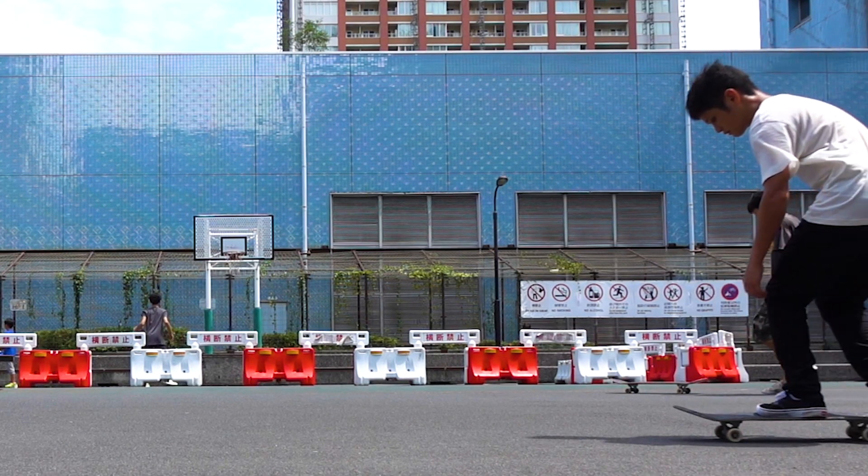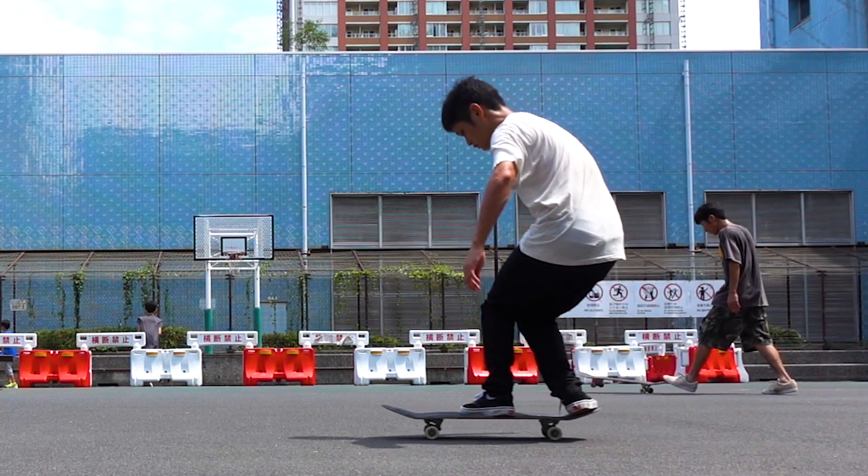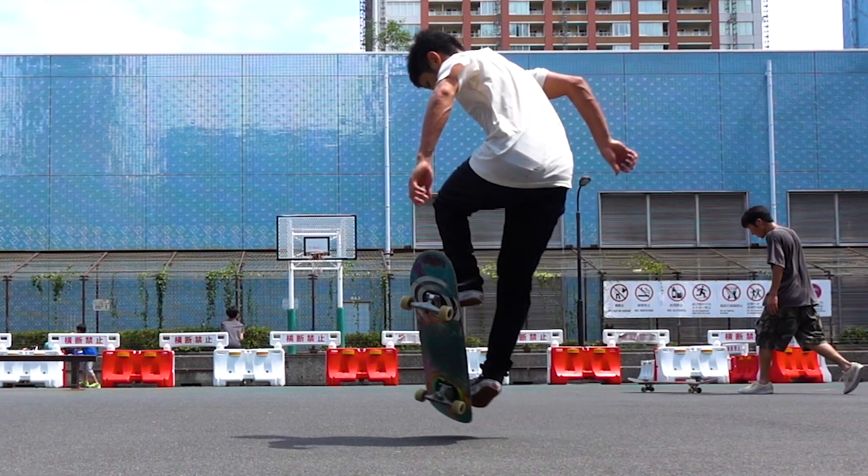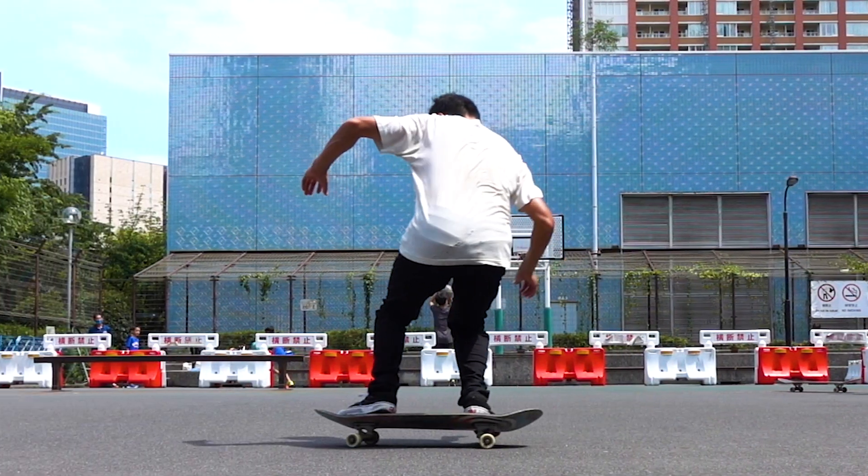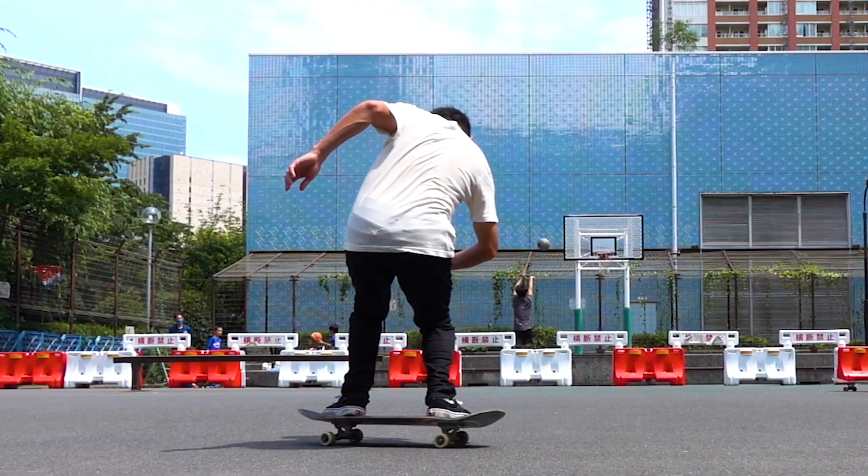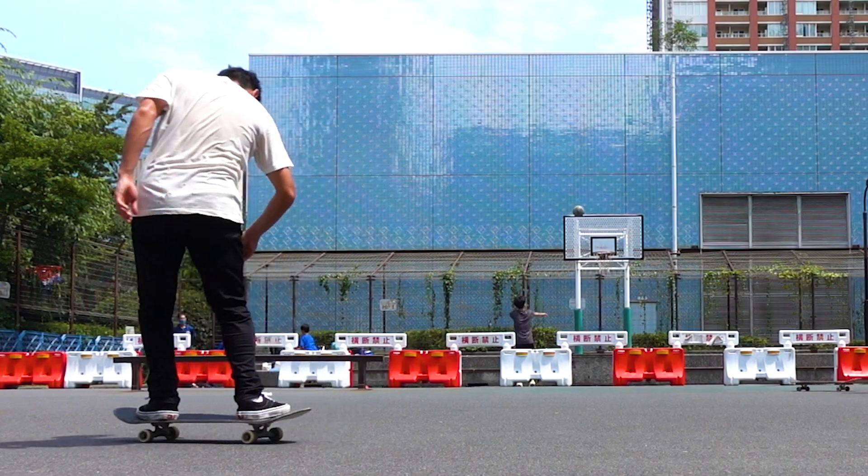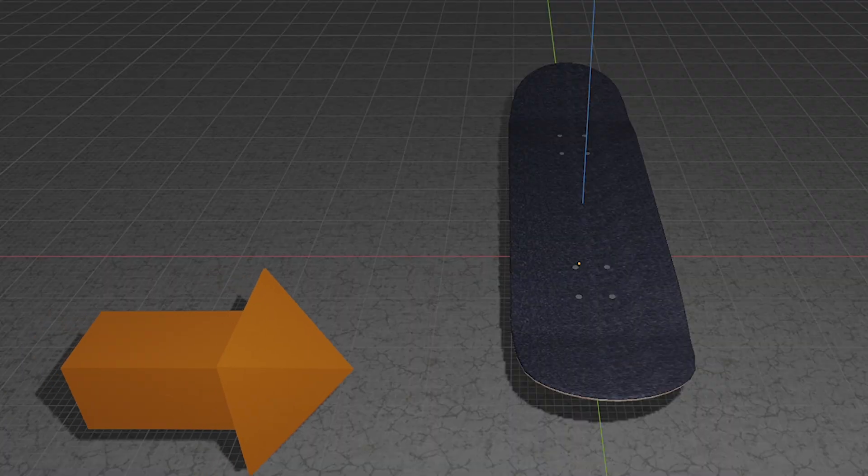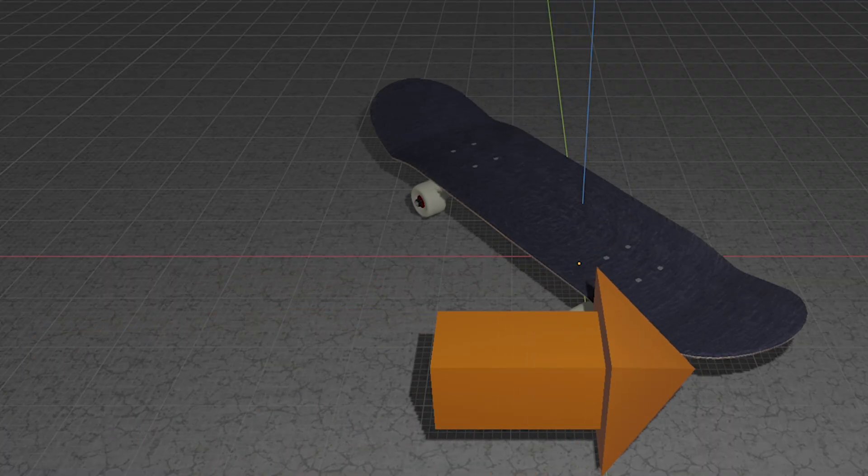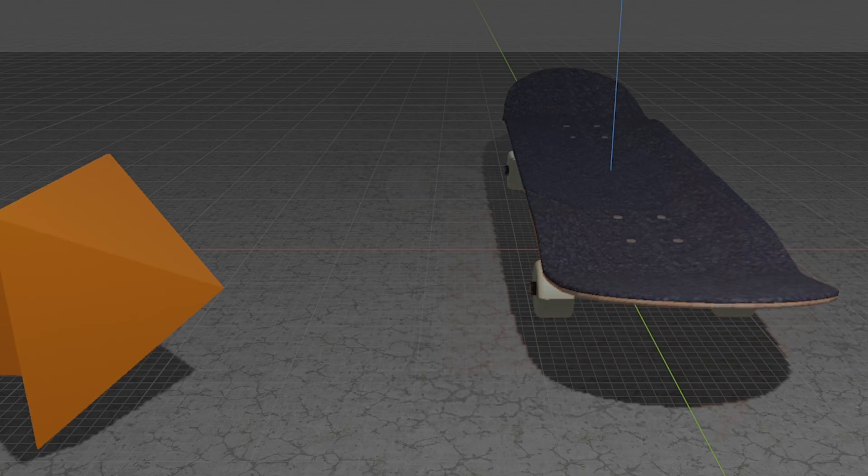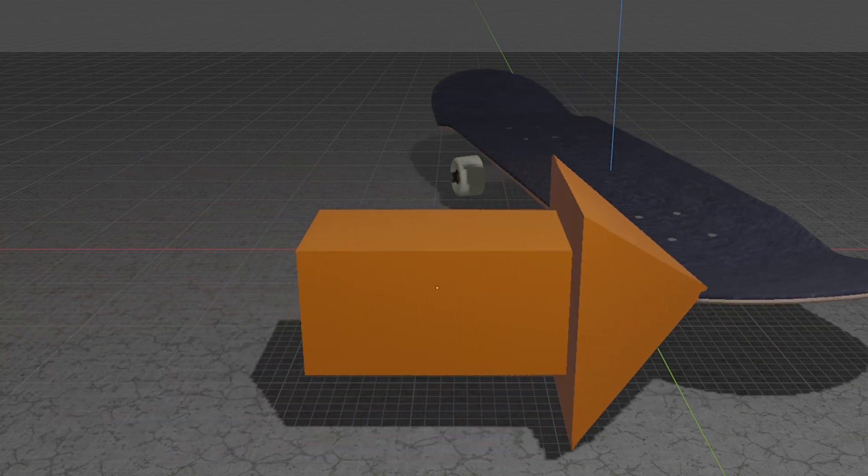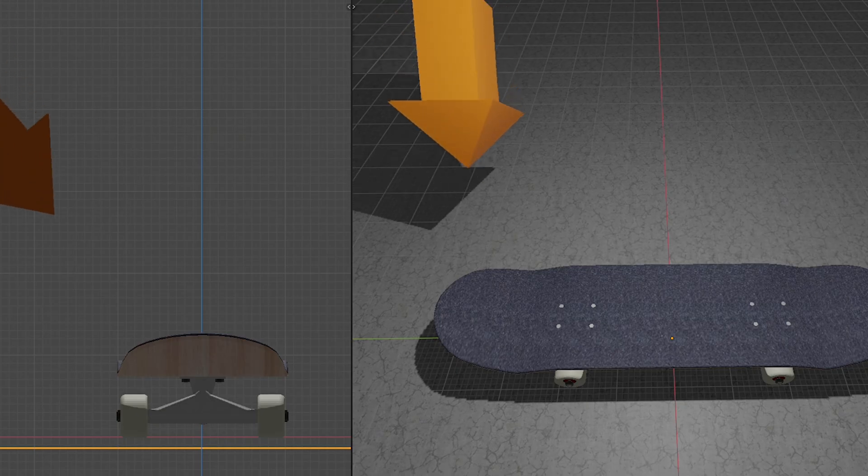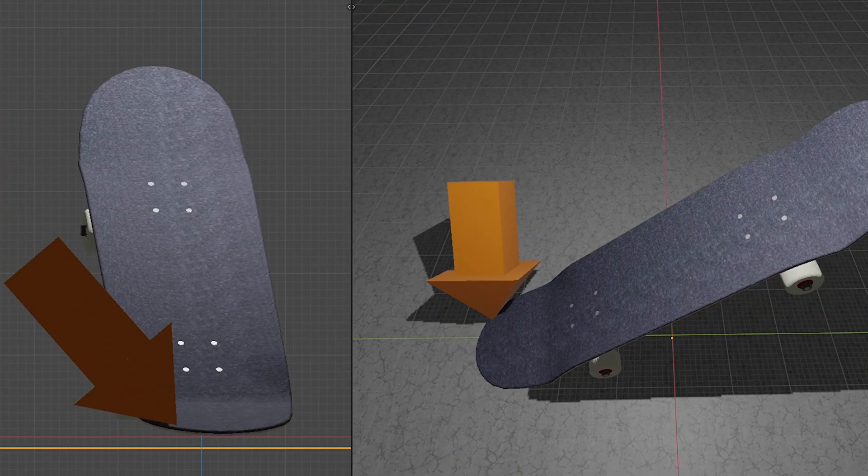Before talking about how to do it though, let me explain the physics first and show you why this trick is possible. In order to spin your board, you have to apply horizontal energy to the tail. In addition to the horizontal force, you also have to pop down the tail and let it hit the ground.